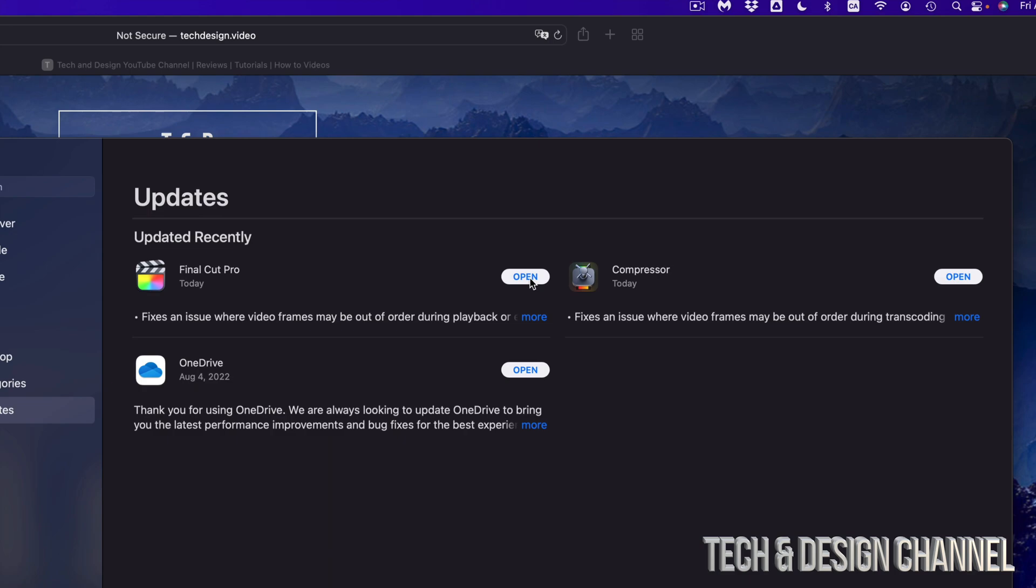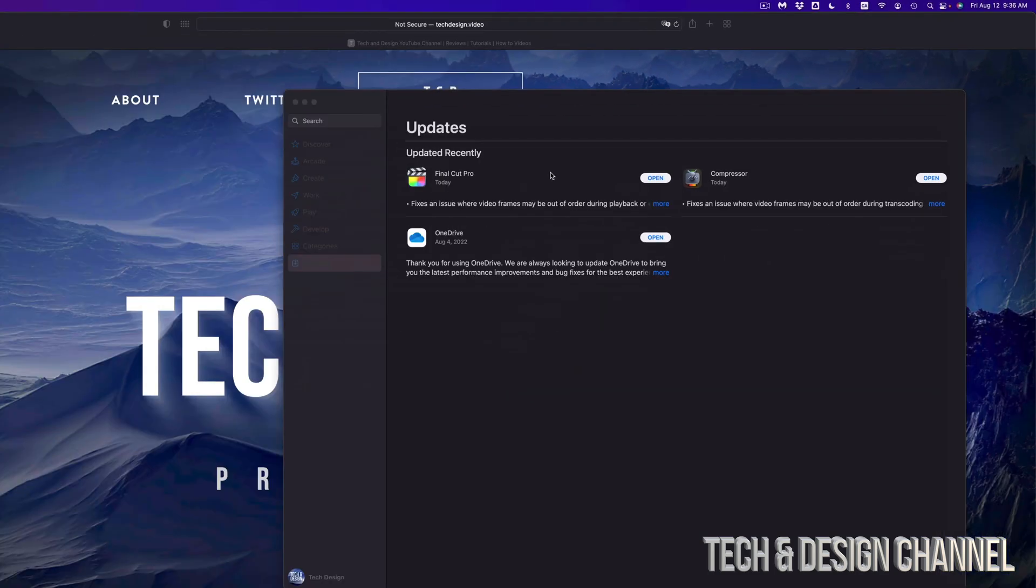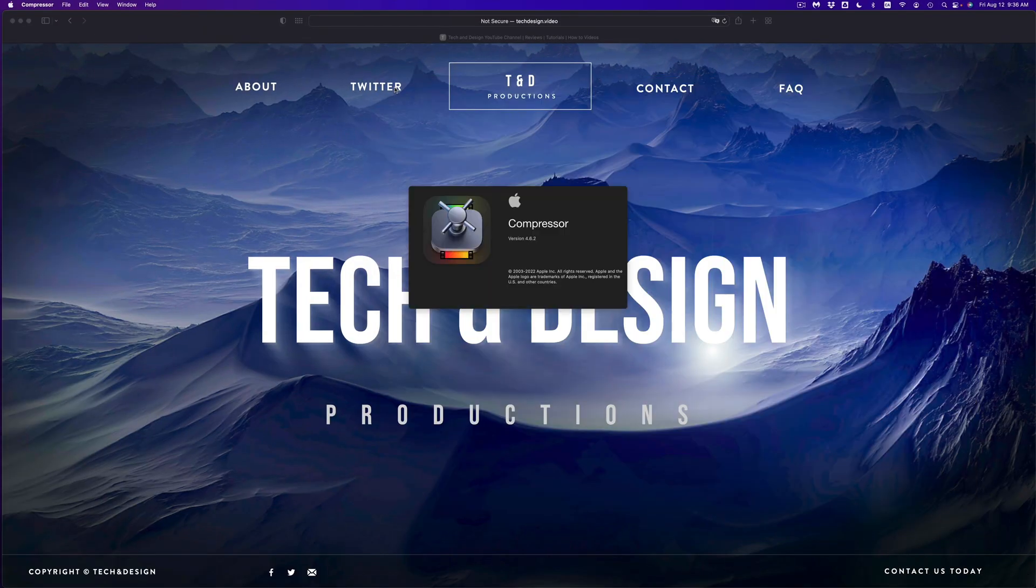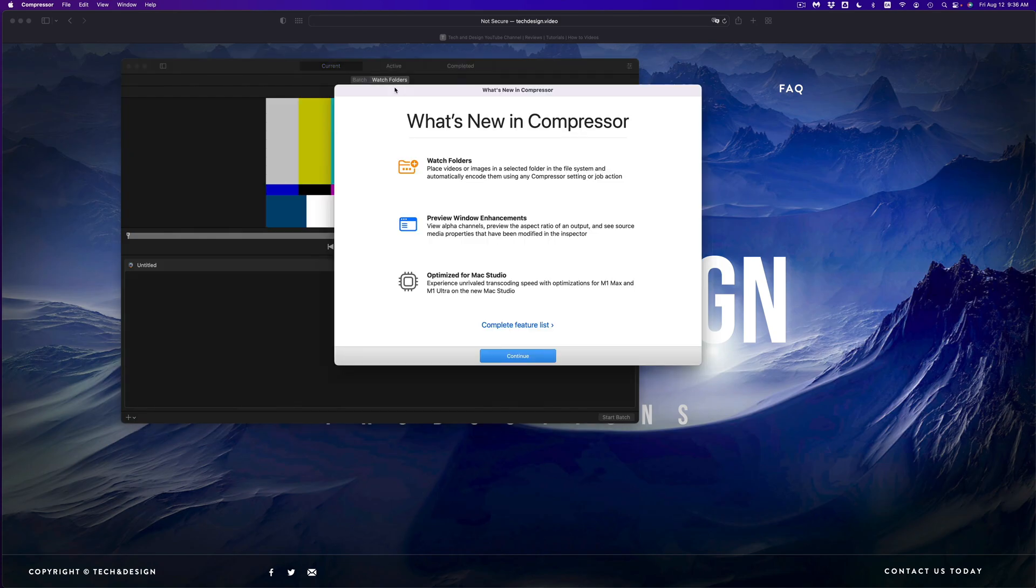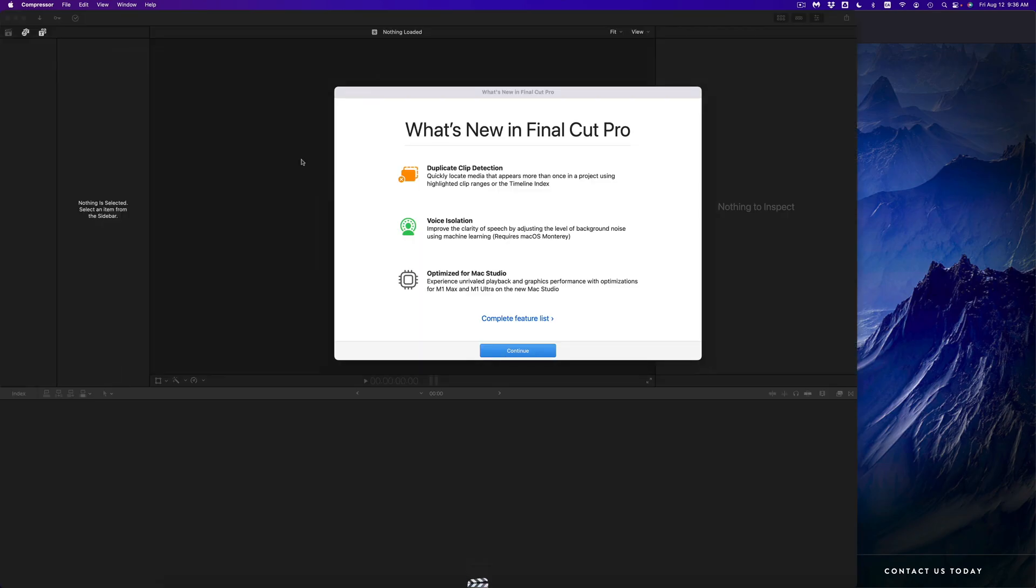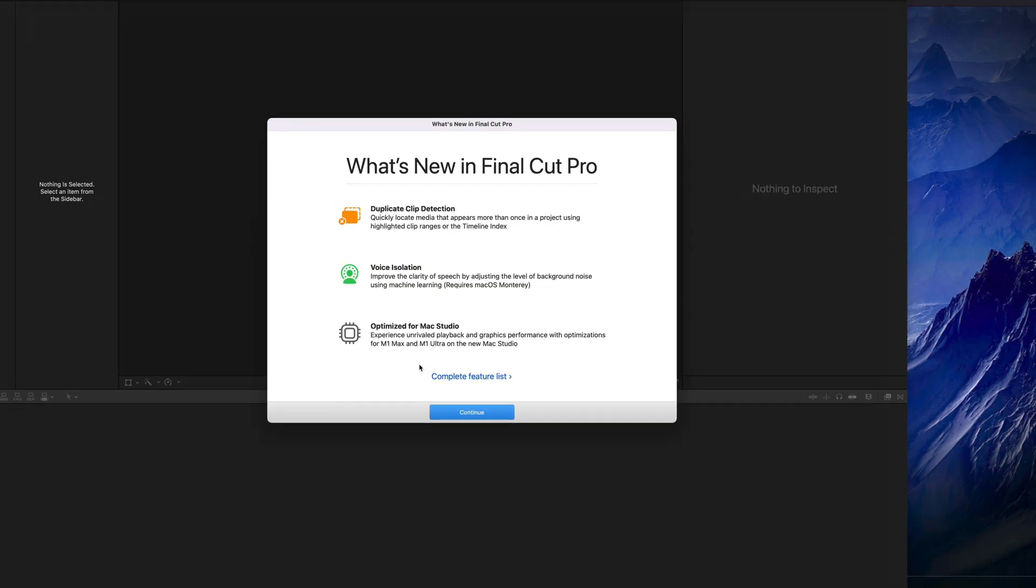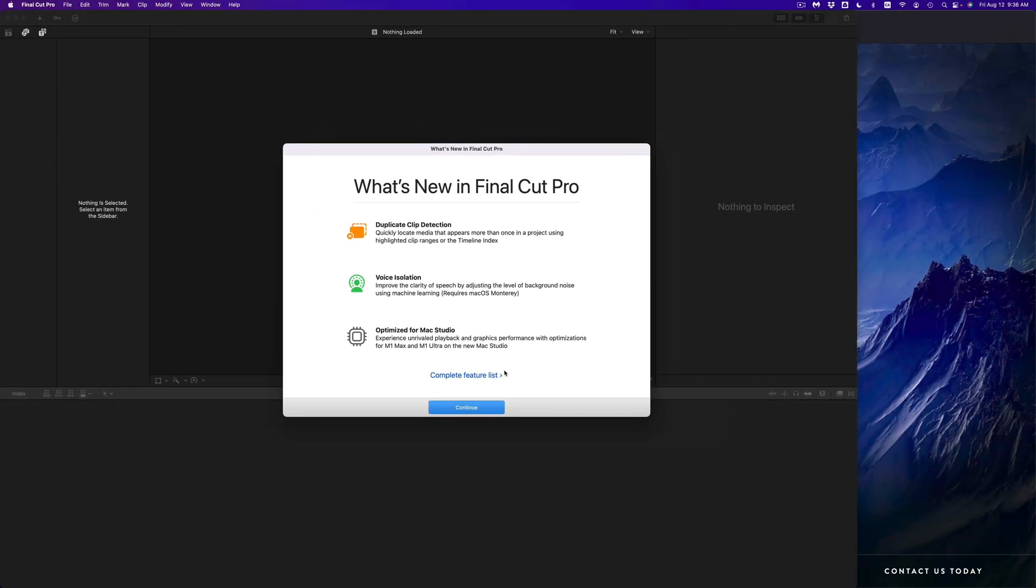At this point in time, once again, we're all done. I'm opening up both, so here's Compressor and here's Final Cut Pro. And that would be it. You can see a complete list of features right here, or you can just read this that tells you the basics that come with this update.